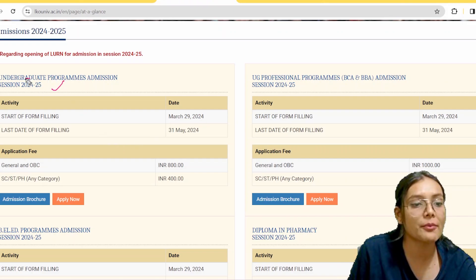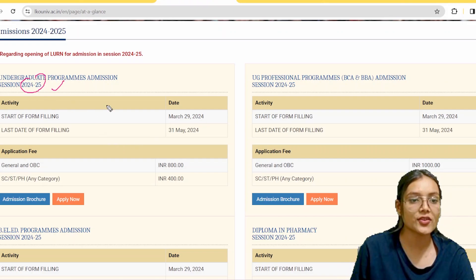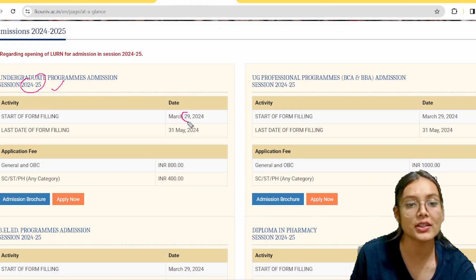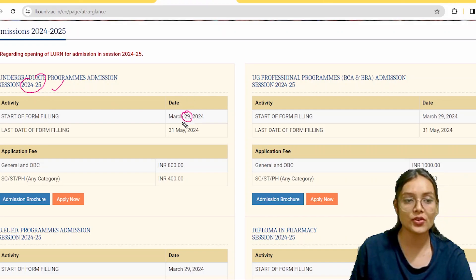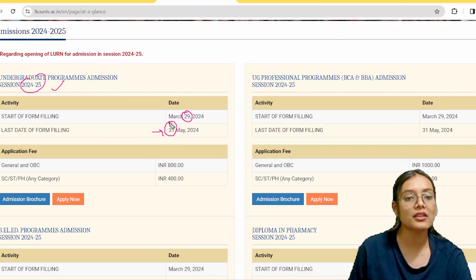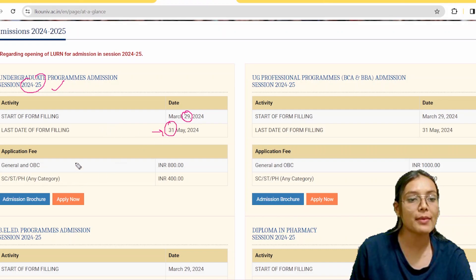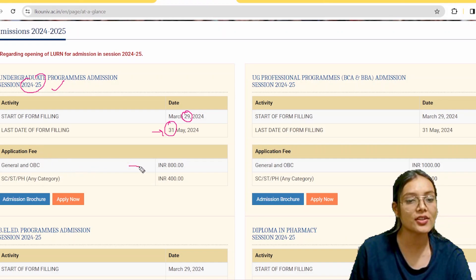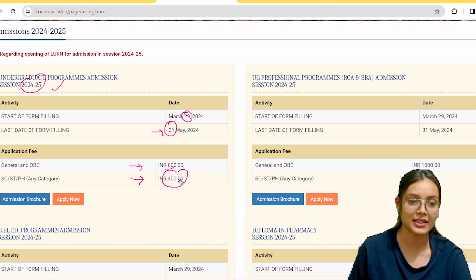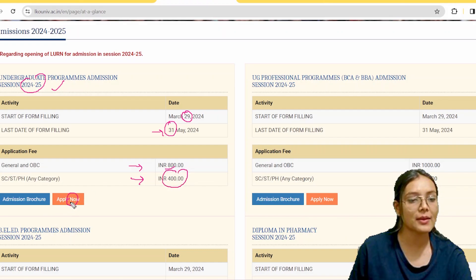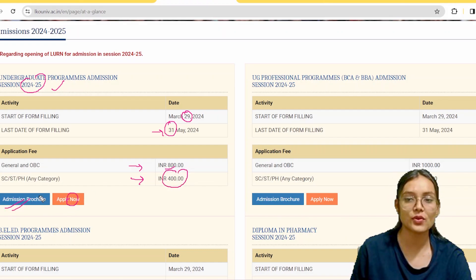Undergraduate program 2024-25: the last date is 31st March. Application fees — General or OBC will be 800 rupees, and SC/ST will be 400 rupees. This covers the main admission portion.